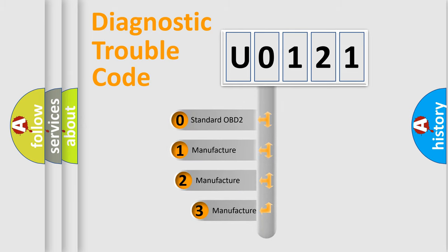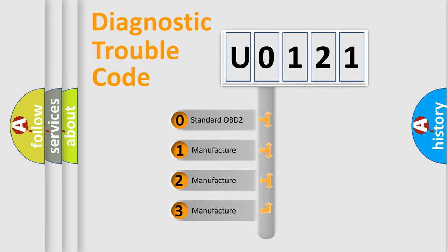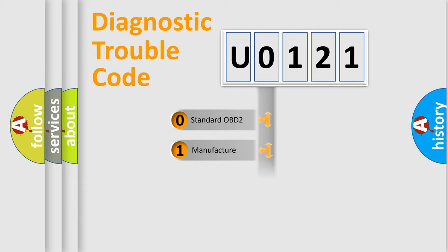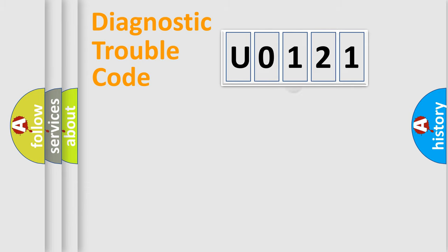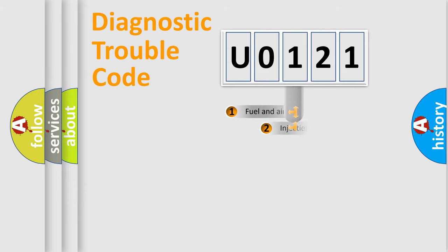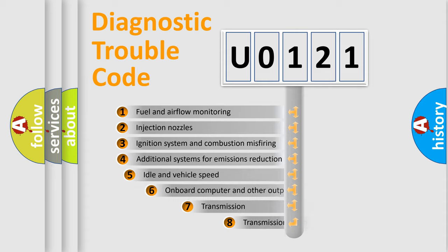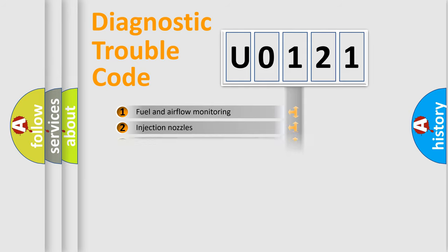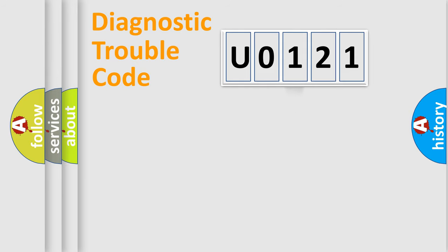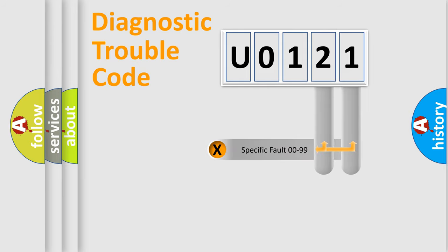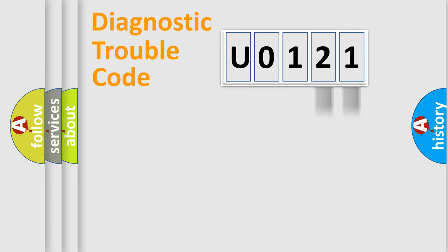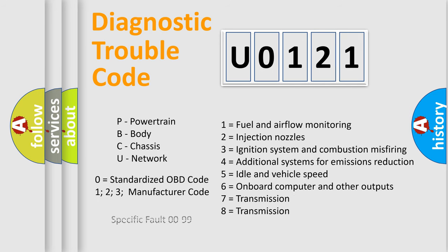If the second character is expressed as zero, it is a standardized error. In the case of numbers 1, 2, or 3, it is a manufacturer-specific error. The third character specifies a subset of errors. The distribution shown is valid only for the standardized DTC code. Only the last two characters define the specific fault of the group. Let's not forget that such a division is valid only if the second character code is expressed by the number zero.